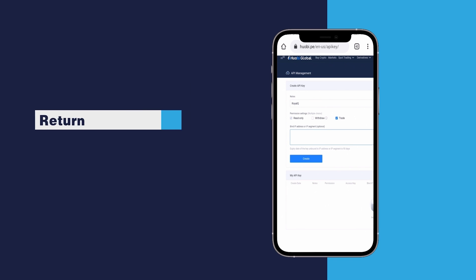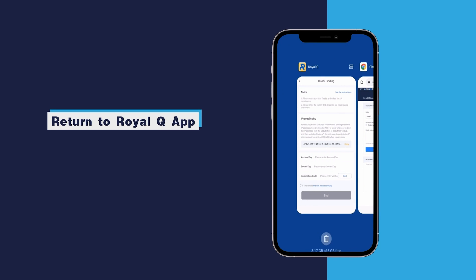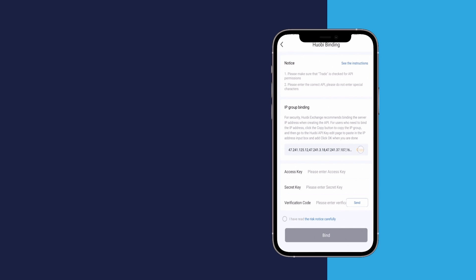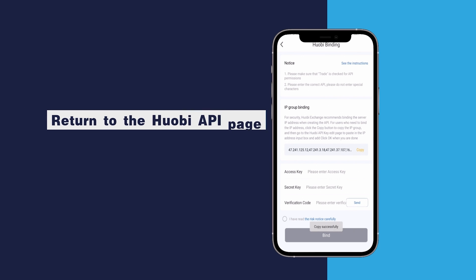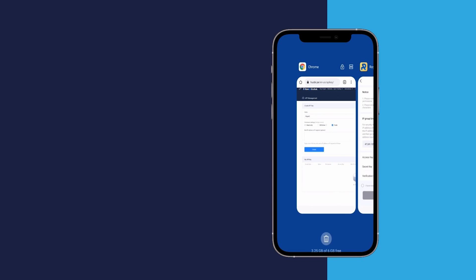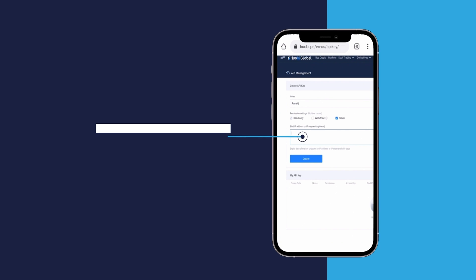Return to Royal Q app. Click copy IP. Return to the Huobi API page. Paste the copied IP.